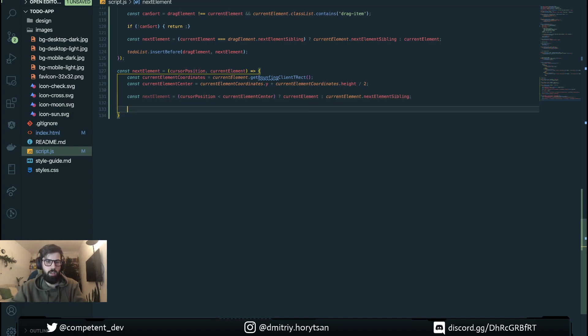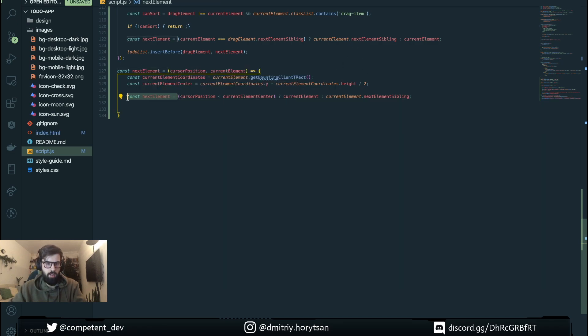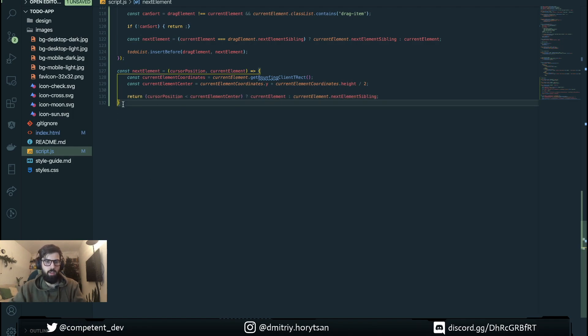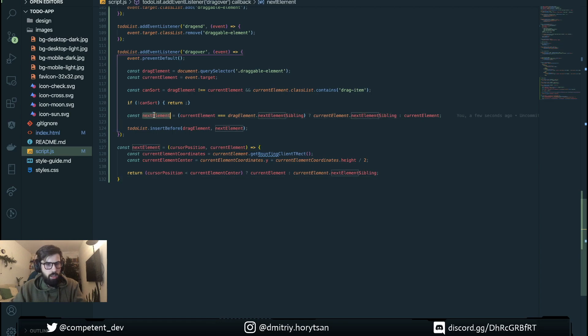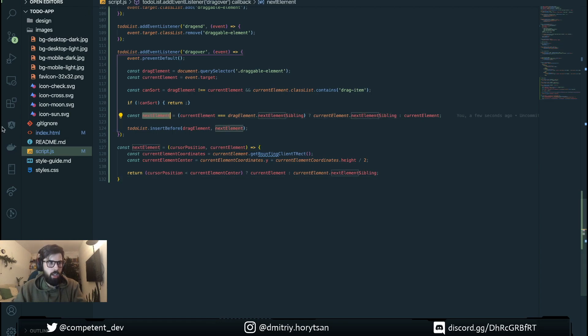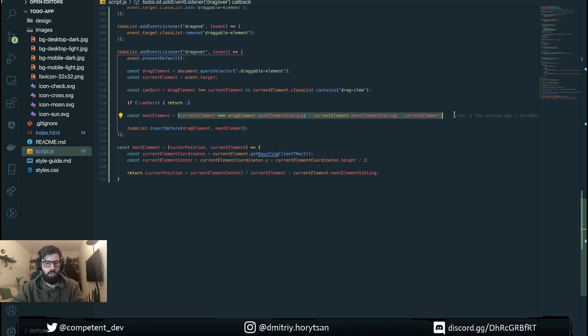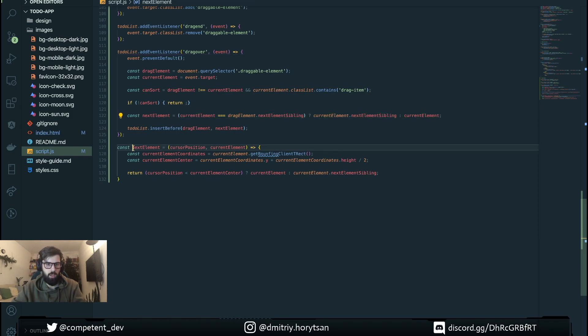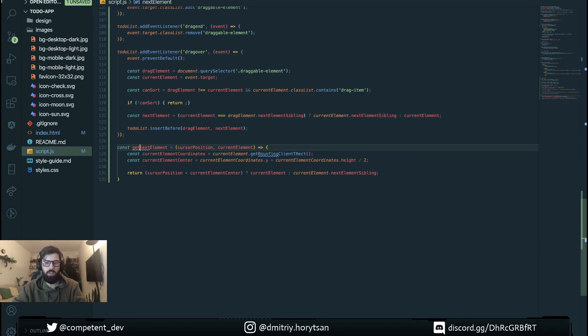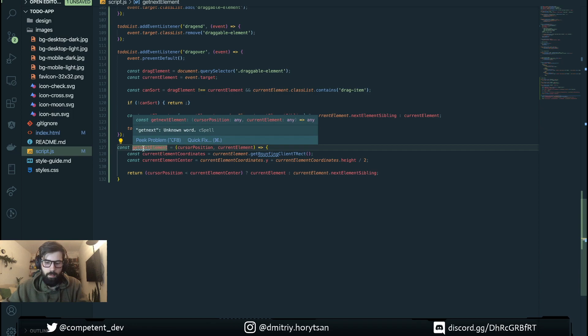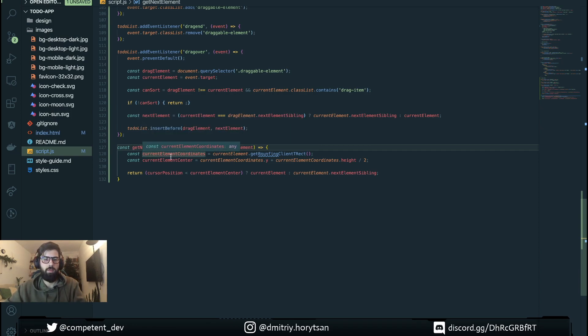And we can return this. And here where we call our next element function we set it.